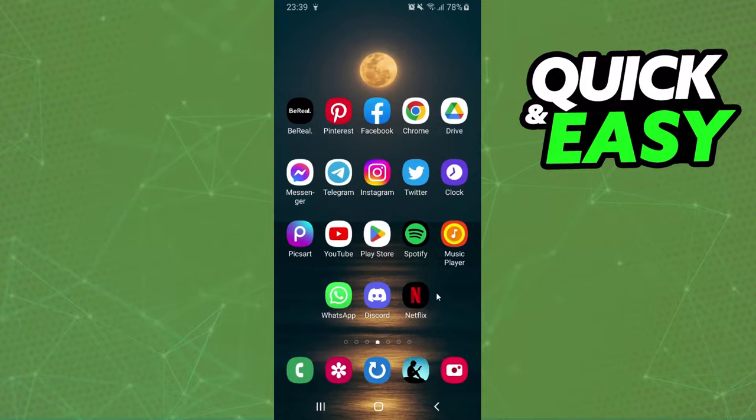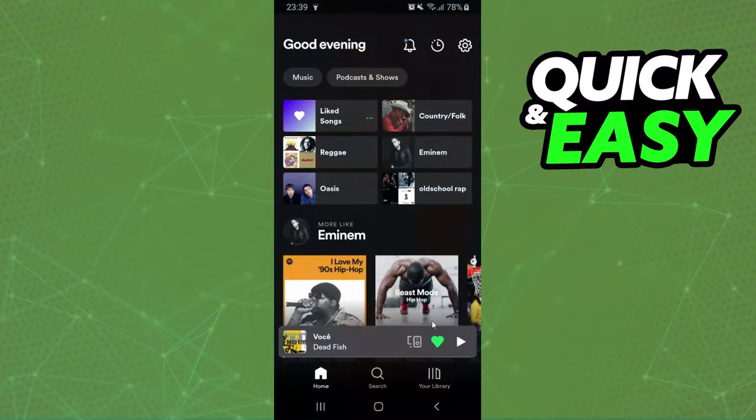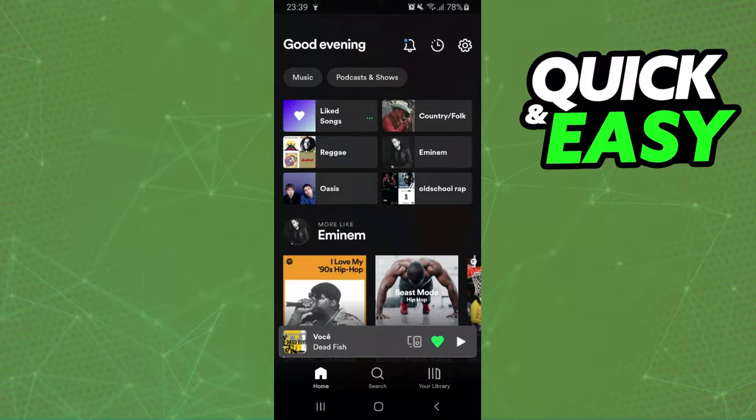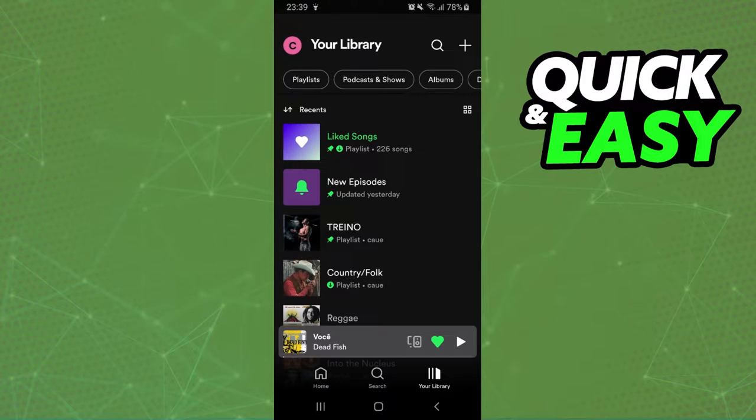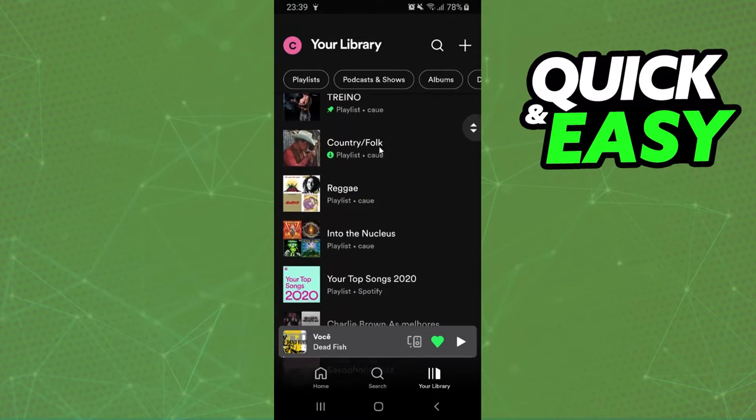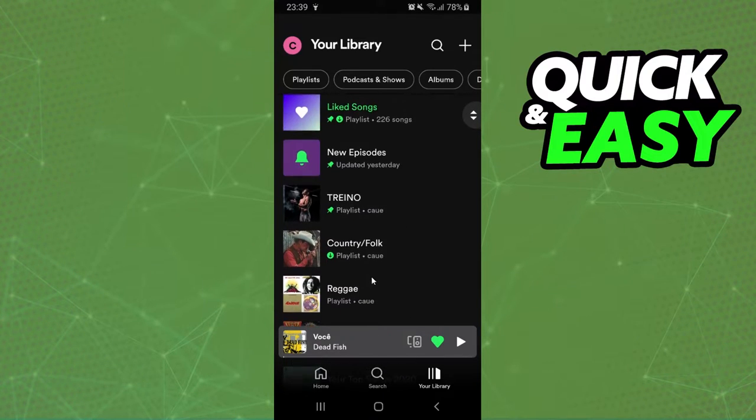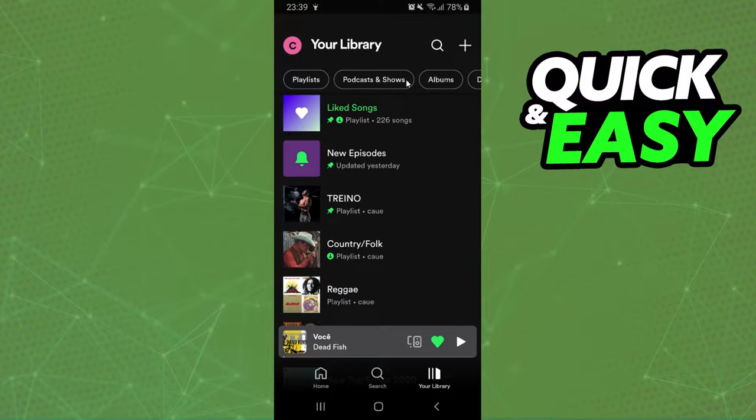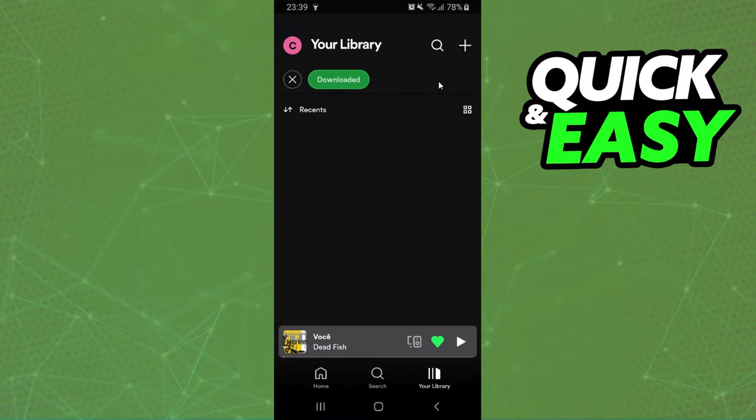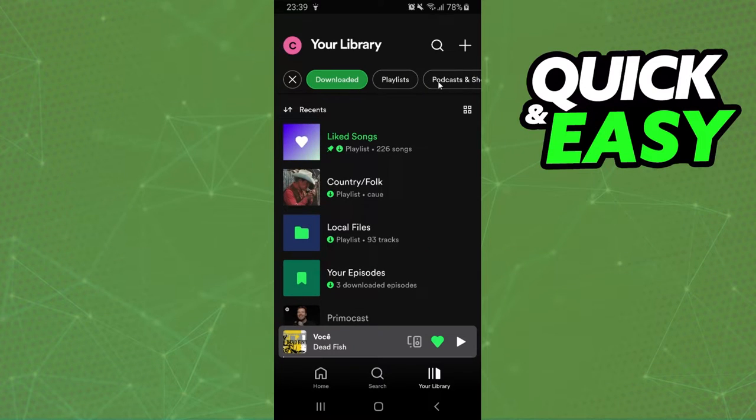The first thing you need to do is log on Spotify and log on the account that you want to delete songs from your Library. After doing that, you will click down here, your Library, and here you can see the playlists that you have, and on the top: playlist, podcasts and shows, albums, and downloaded on the last option.